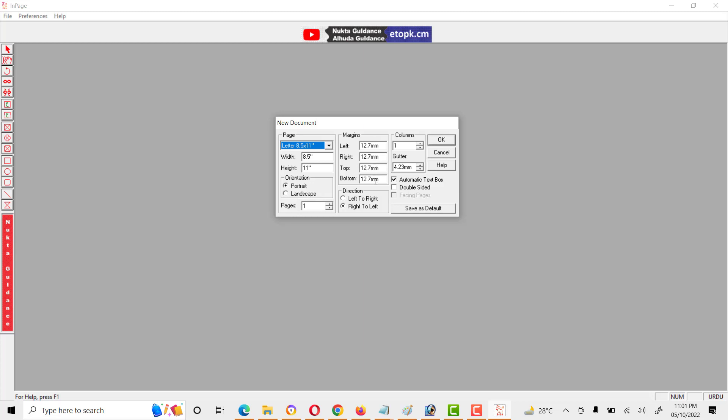There are also width, height, portrait, landscape, and margins: top, left, right. These are some options which are very important for formatting. After setting all these options, we will click on OK.